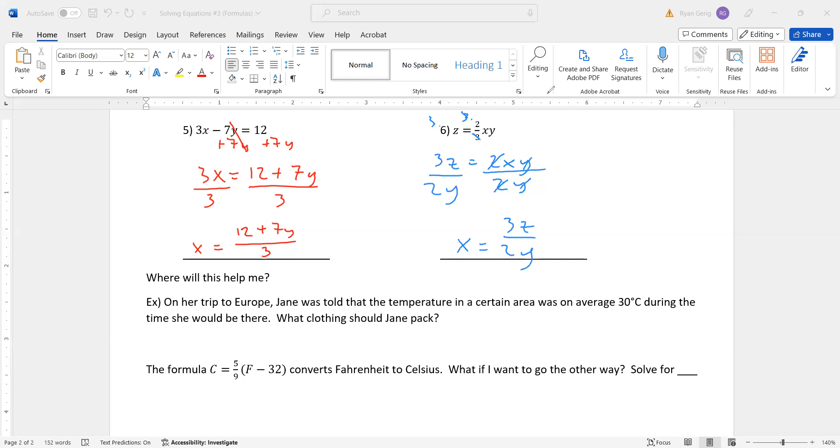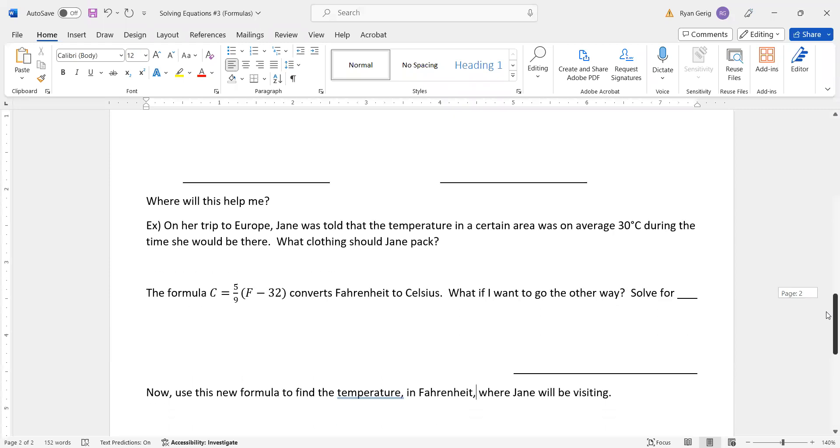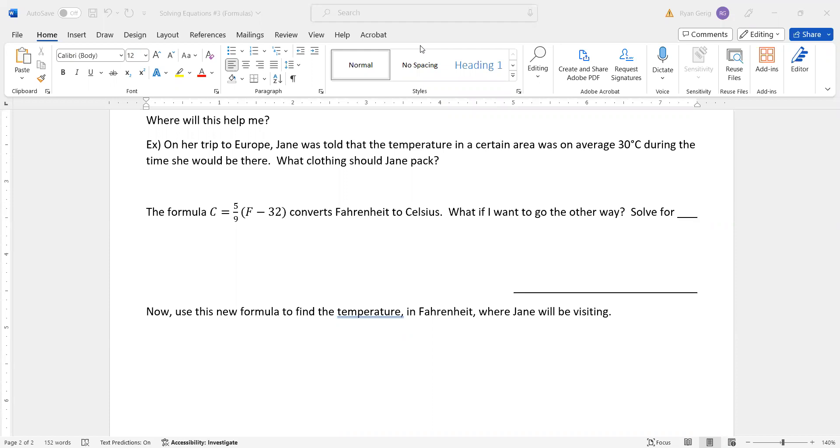All right. Last one is a word problem. It's kind of trying to show you where this could be used. On her trip to Europe, Jane was told that the temperature in a certain area was, on average, 30 degrees Celsius during the time she would be there. What clothing should Jane pack? Well, 30 degrees is pretty cold, right? In Fahrenheit. This is in Celsius. We don't really think about Celsius too much here in America. So we're going to convert 30 degrees Celsius to Fahrenheit to give us a better idea of what to pack.